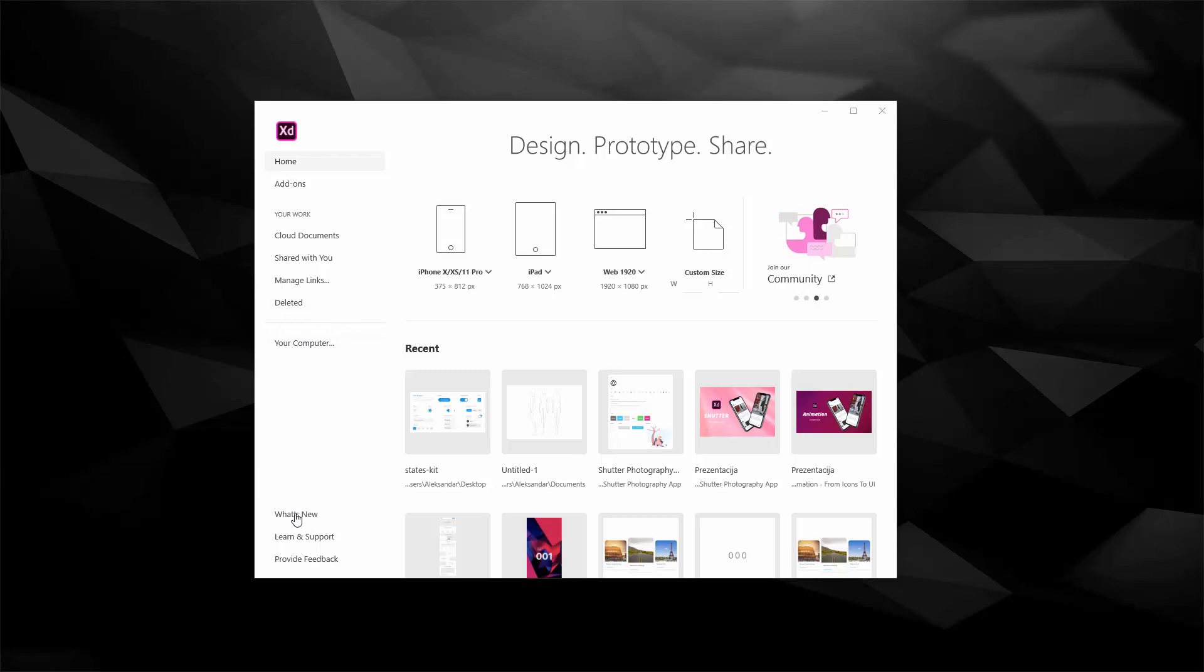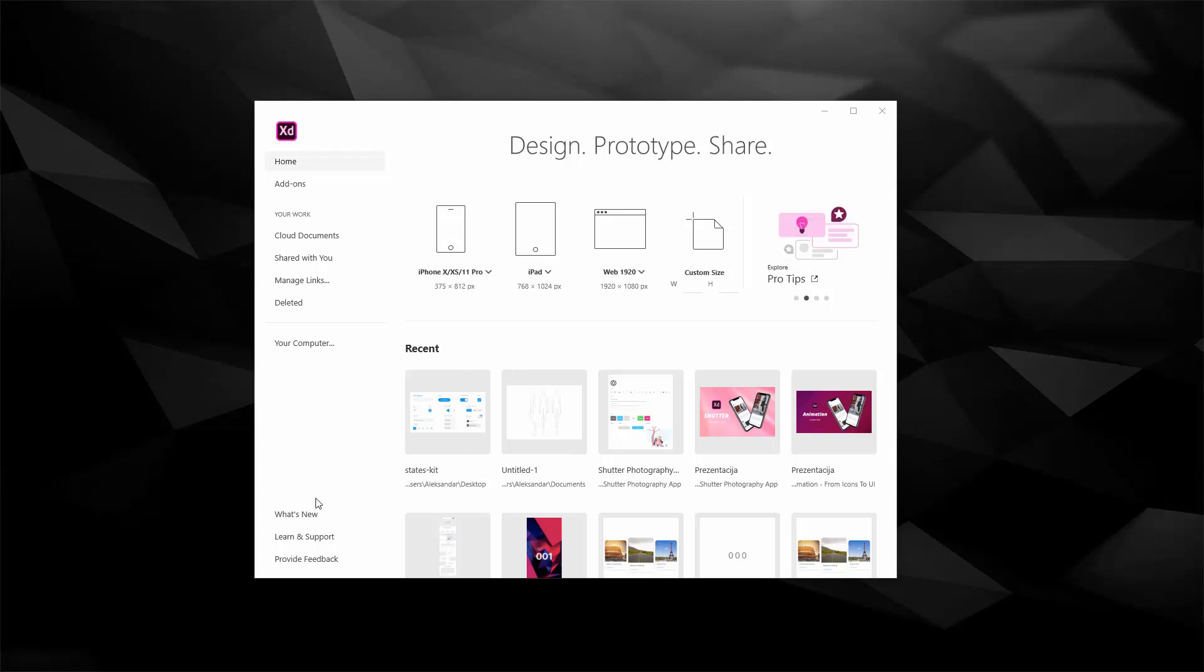You can quickly check out what's new by clicking right here and you can see all of those different updates and blog posts and videos walking you through the new updates and features and what they have launched recently.